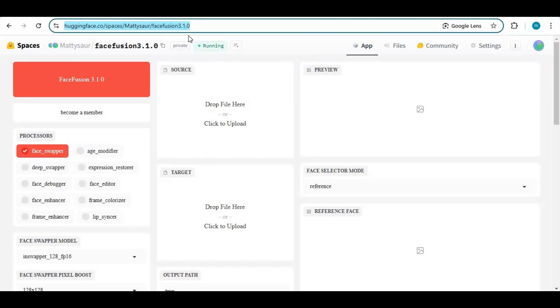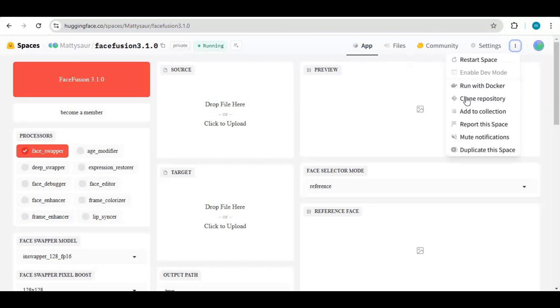Click on the link in my description to go to HuggingFace FaceFusion. You only need to make an account on HuggingFace to use it. Click on the three dots on the right side and click 'Duplicate this space'.